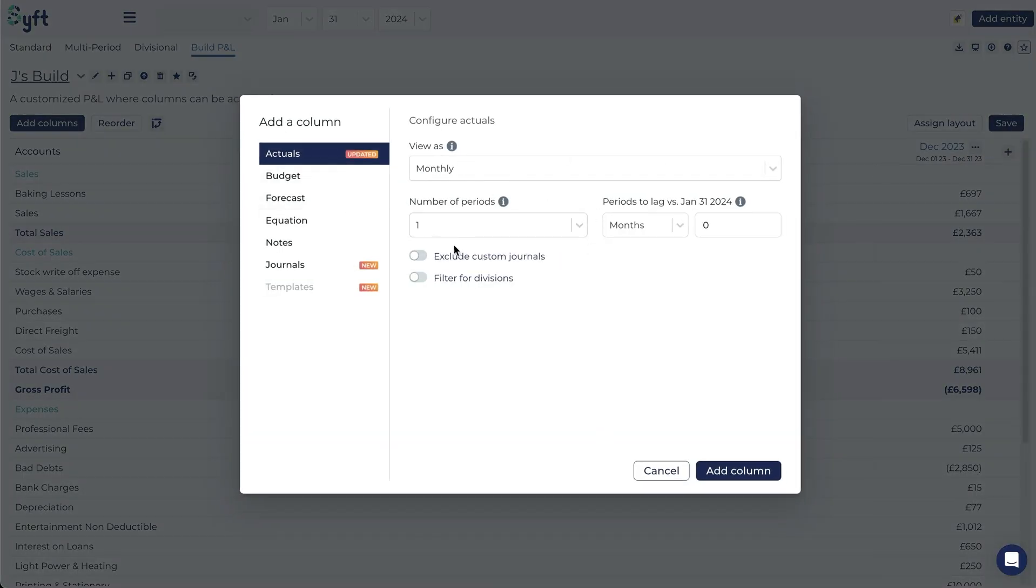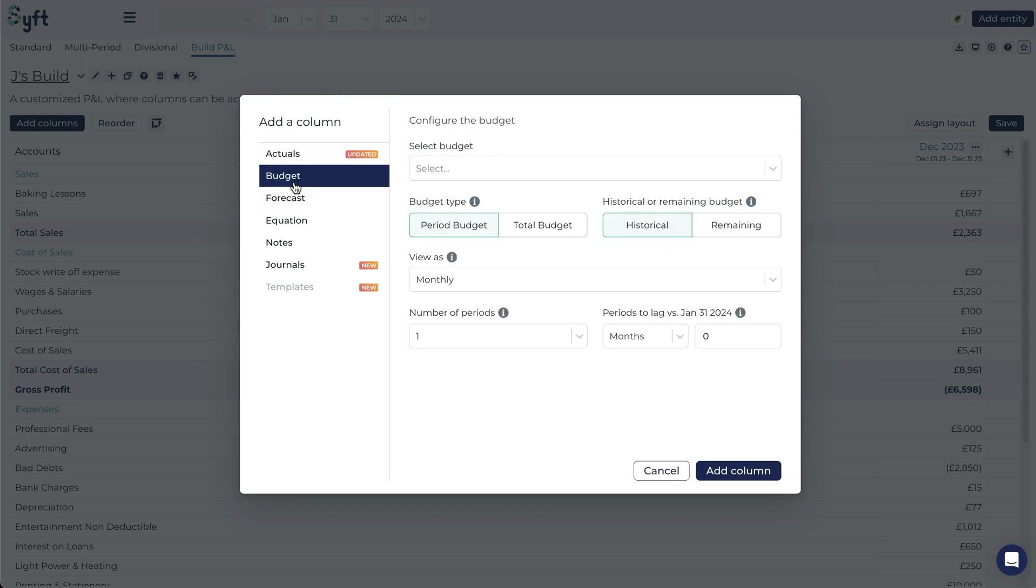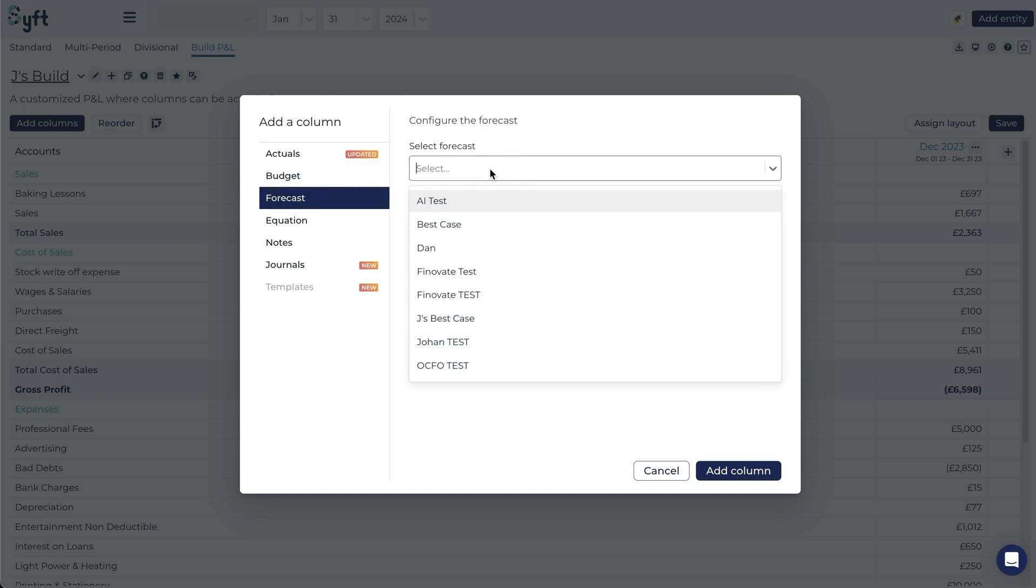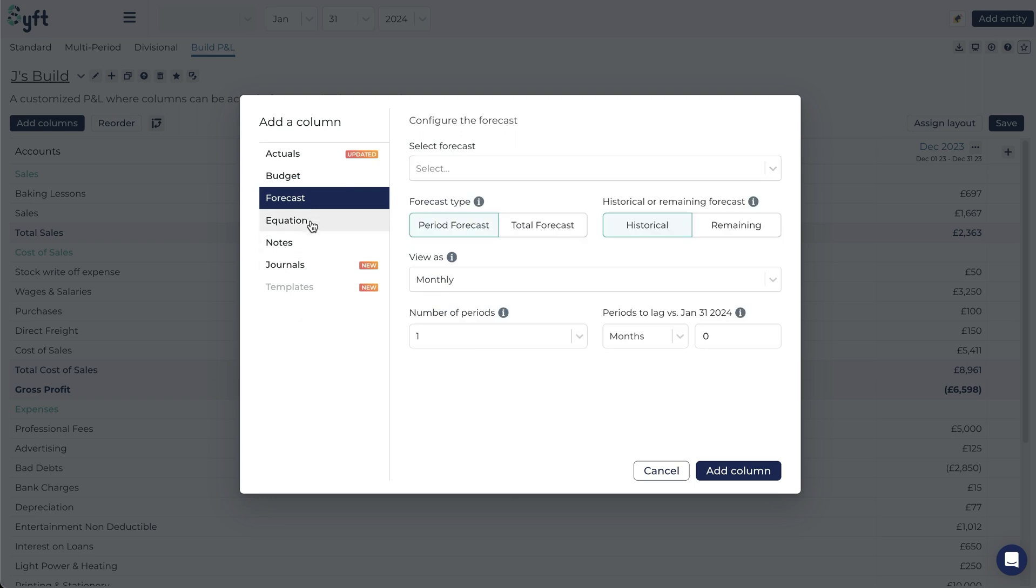We've already included an actual column that we decided to lag by one period and now let's explore budgets and forecasts. Budgets and forecasts are only available if you've set up a budget or forecast in your entity.